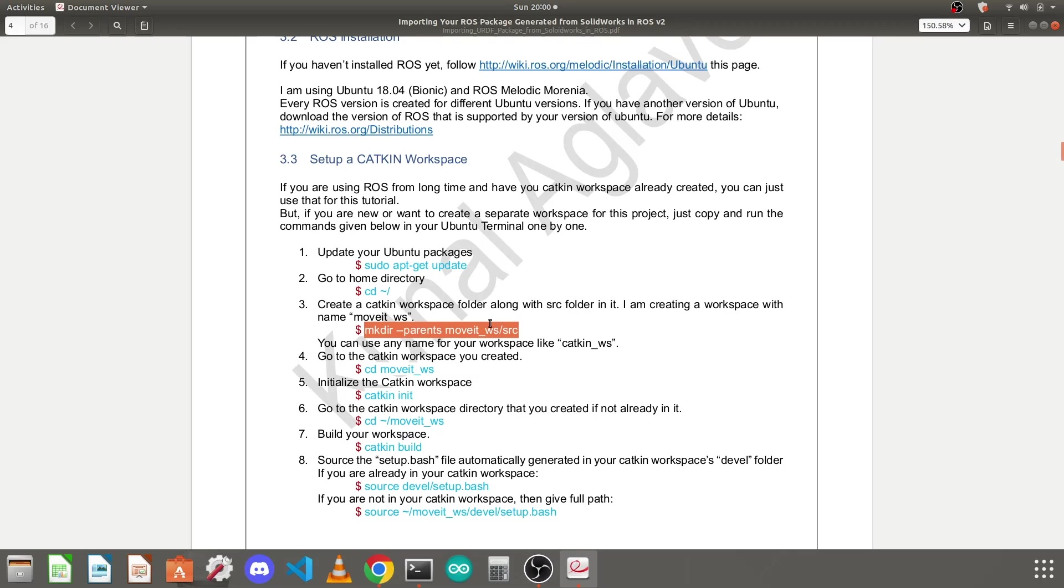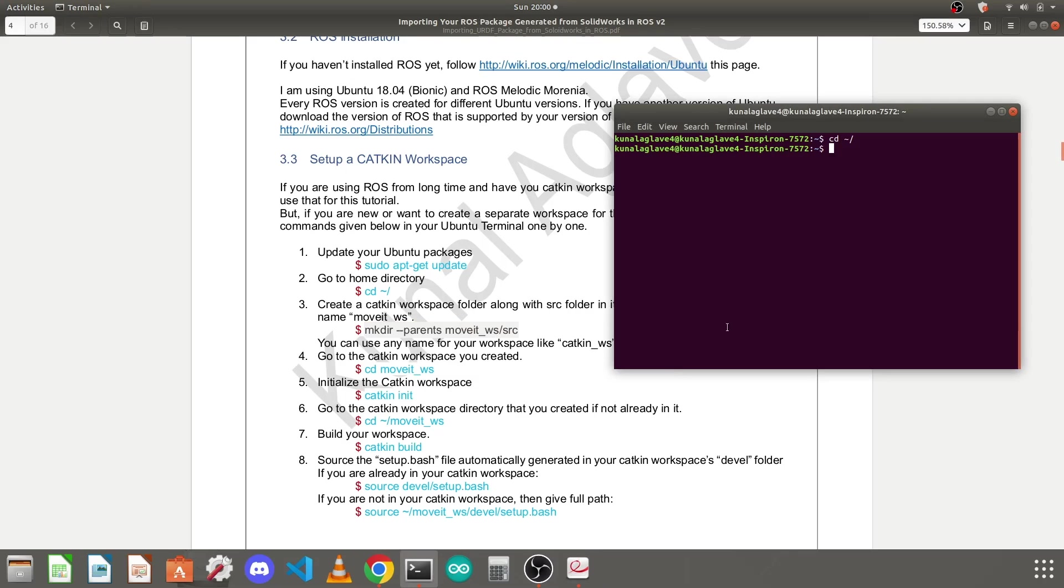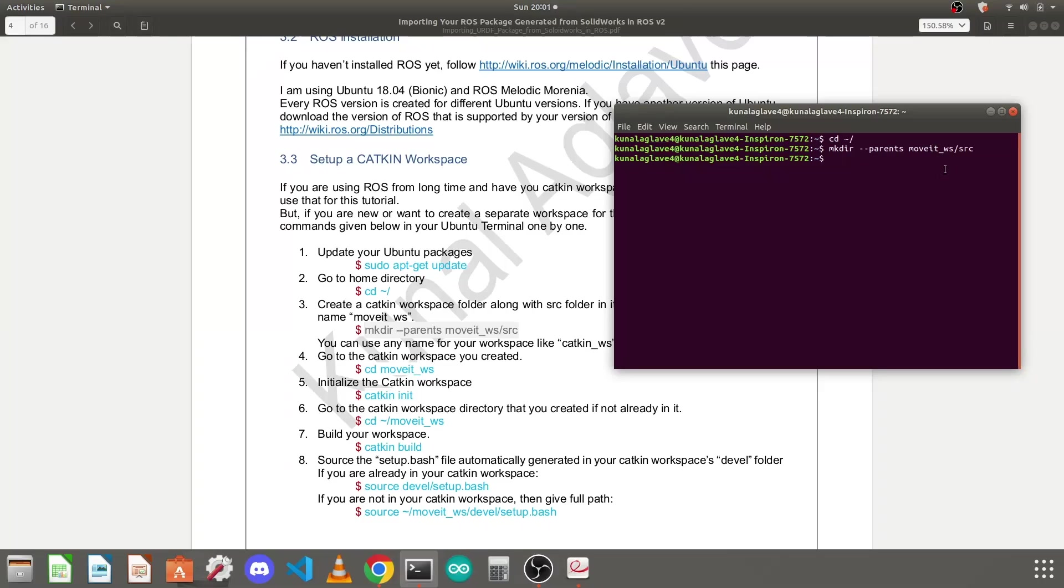You need to copy this command and use Ctrl+Shift+V to paste it into your terminal and press enter. It will create a movit_workspace folder in your home directory and it will again have a src folder in it.